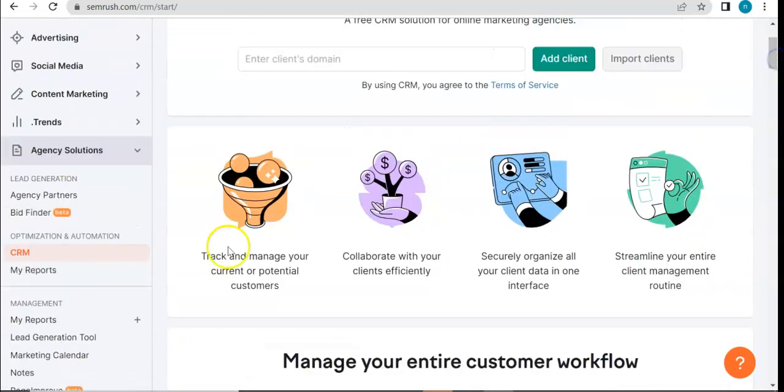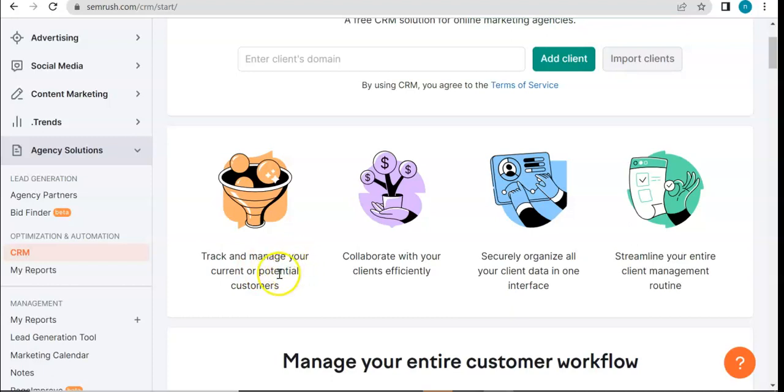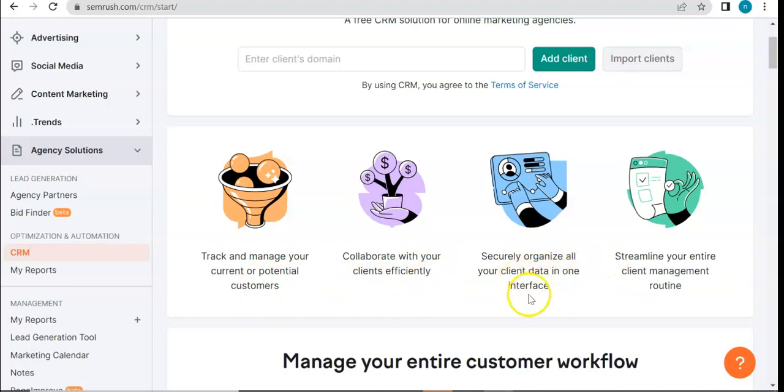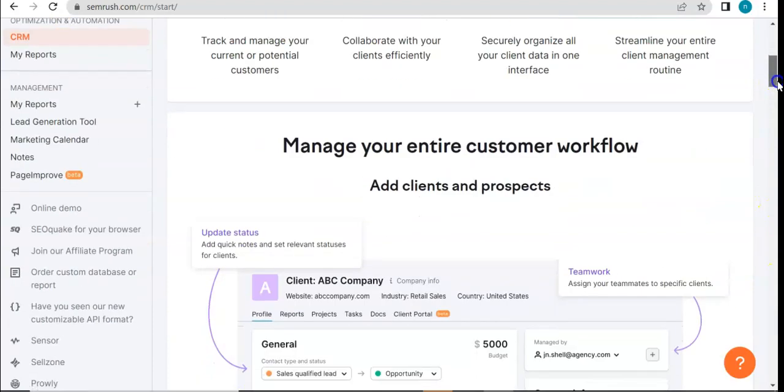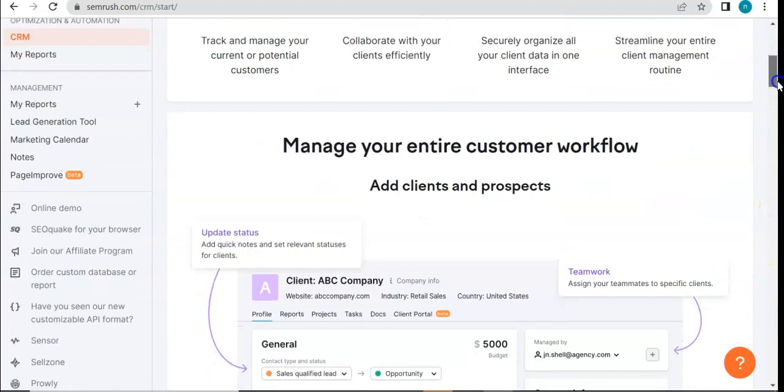As you can see, here are the main goals for using this tool: track and manage your current or potential customers, collaborate with your clients efficiently, securely organize all your client data in one interface, and streamline your entire client management routine. Those are all what you can get from utilizing their CRM tool.